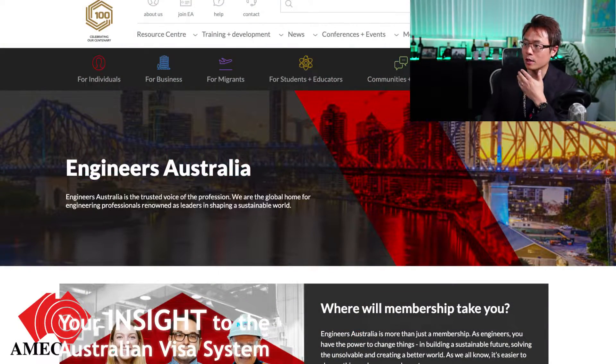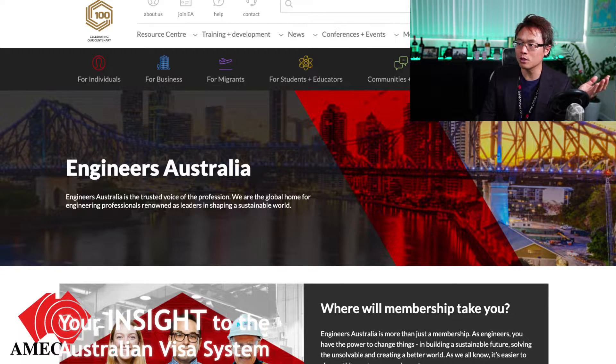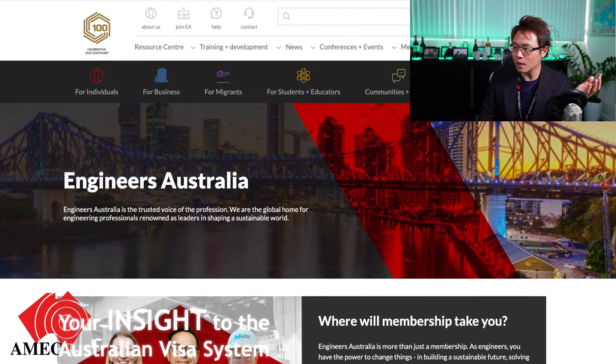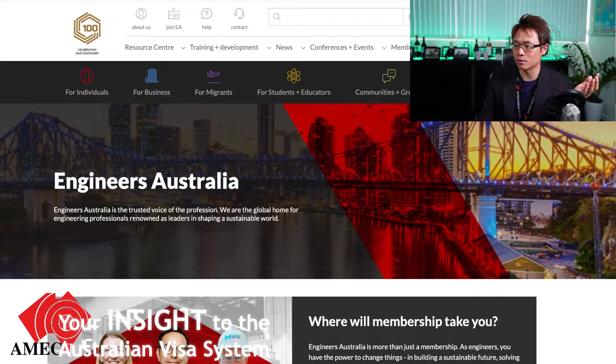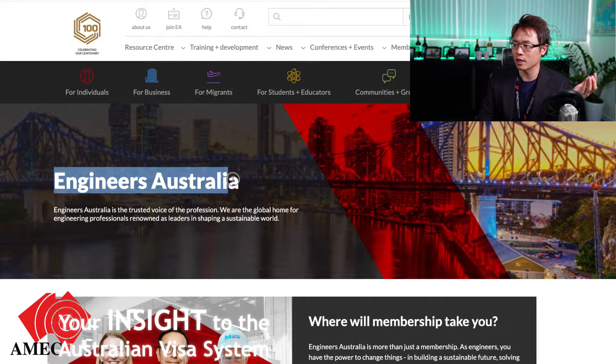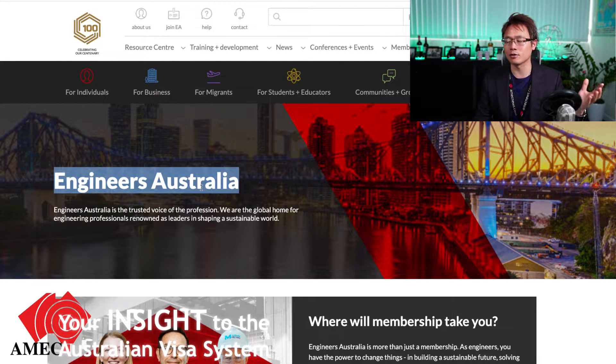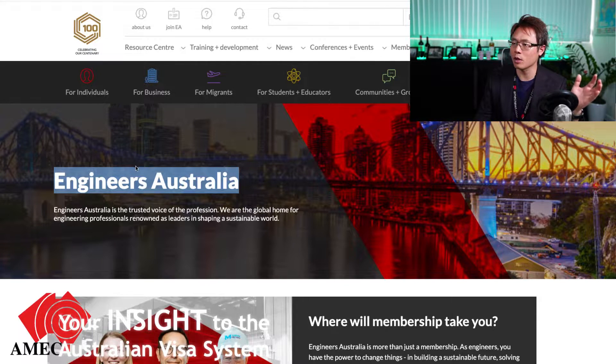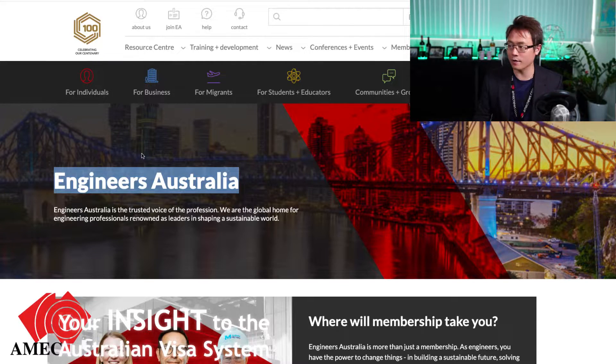Today's video will take you into the depths of Engineers Australia and show you how it works, which website to visit, and all the pathways you are required to go through. Engineers Australia is quite easy to find — just go to Google and type in 'Engineers Australia' and you should land on their web page, which is quite easy to navigate.